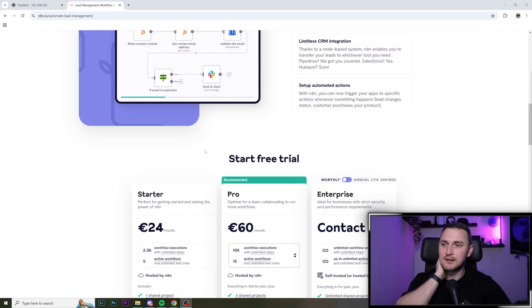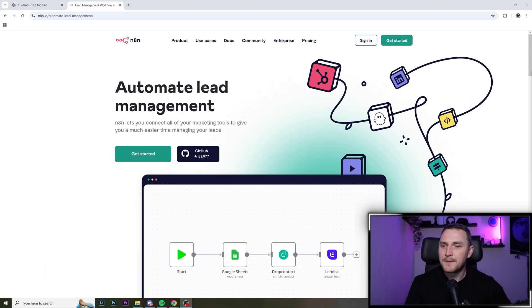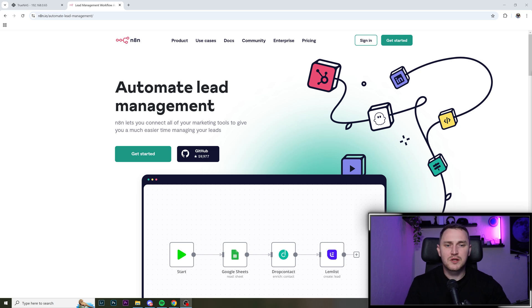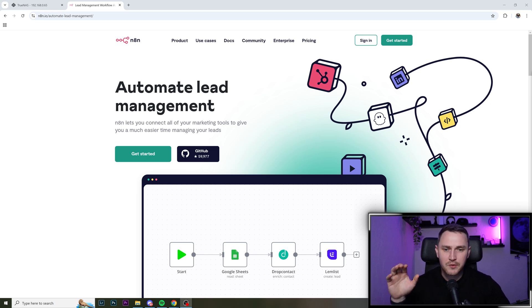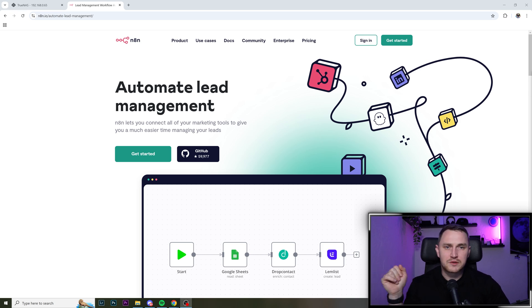But using n8n, like one of the templates that they have, is that whenever you post a new video on YouTube, what it's going to do is going to grab a transcript of the video.